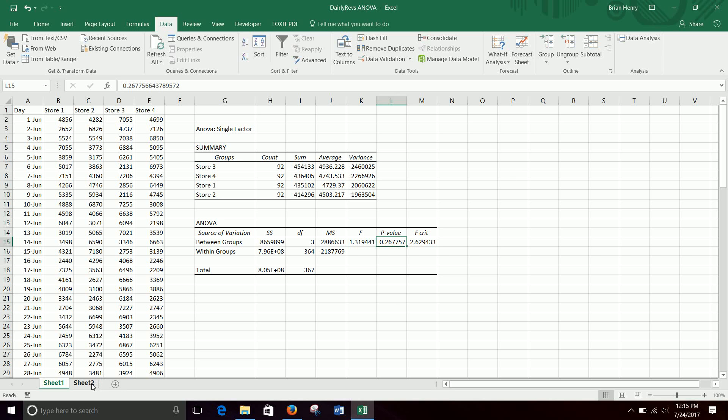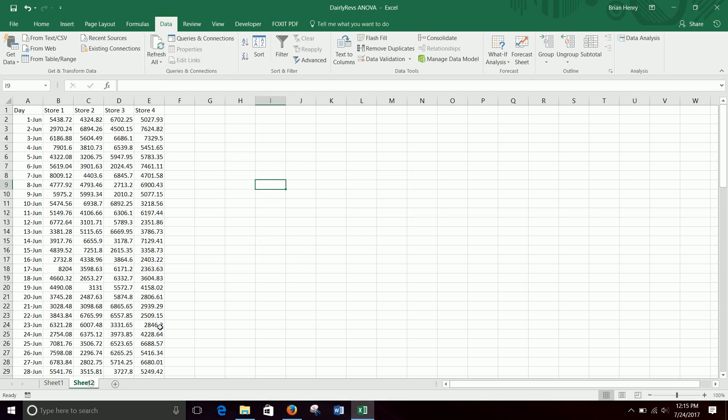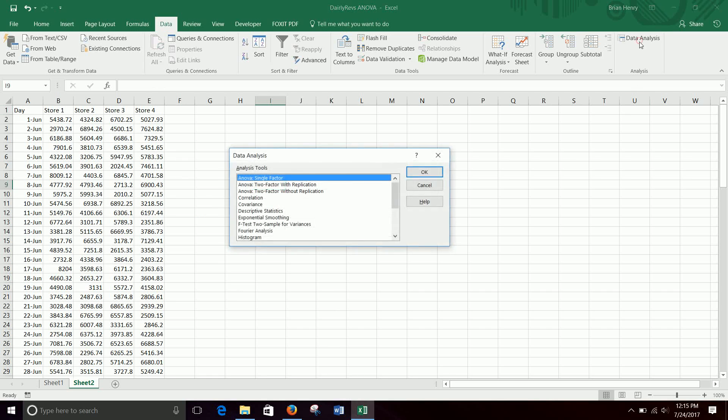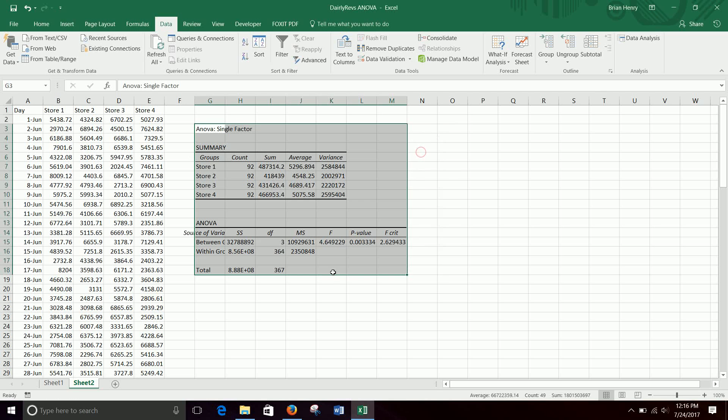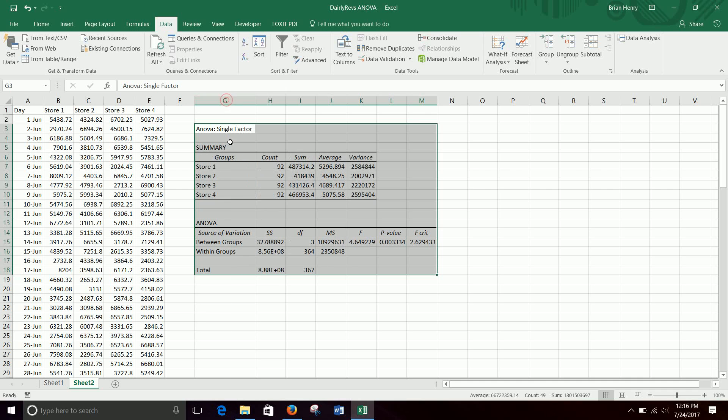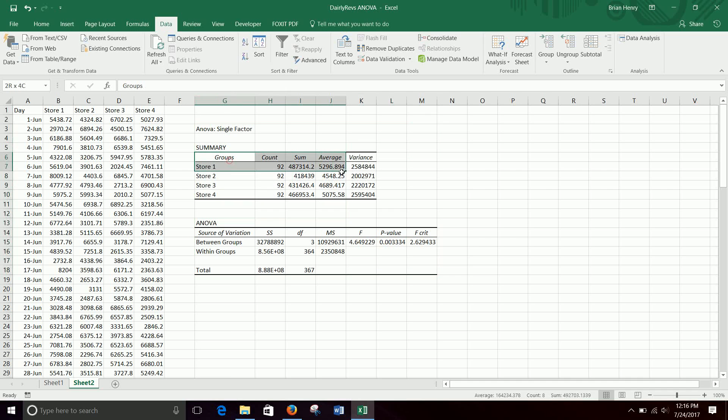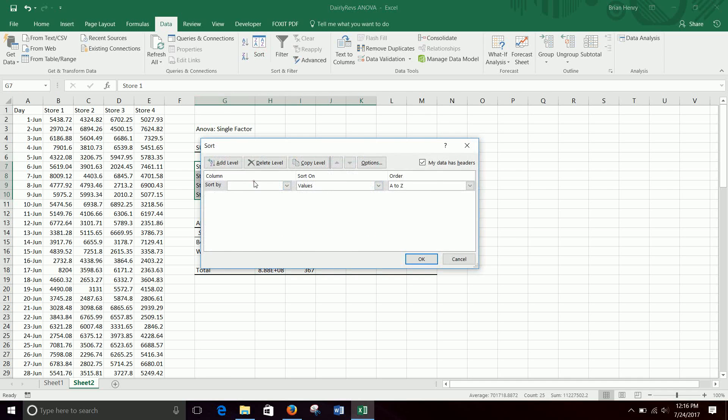We can do the same thing again. So let's say we have these four stores, same setup, different data, and we run it. And I'll show you what significance looks like. And again, if you just ran it in the other sheet, this should all be set up exactly the same. So you don't have to do anything to hit OK. So again, we can kind of look at this top data average.